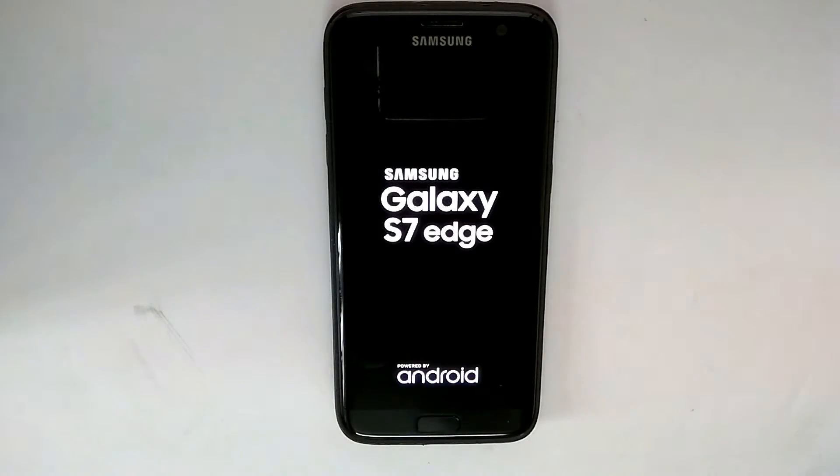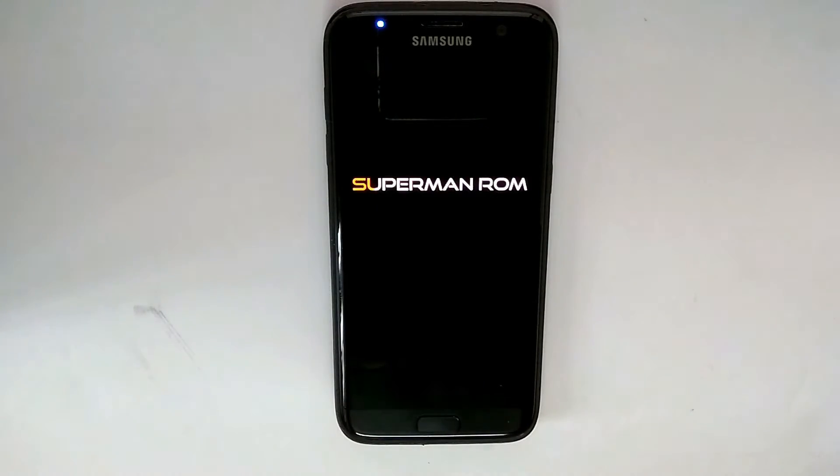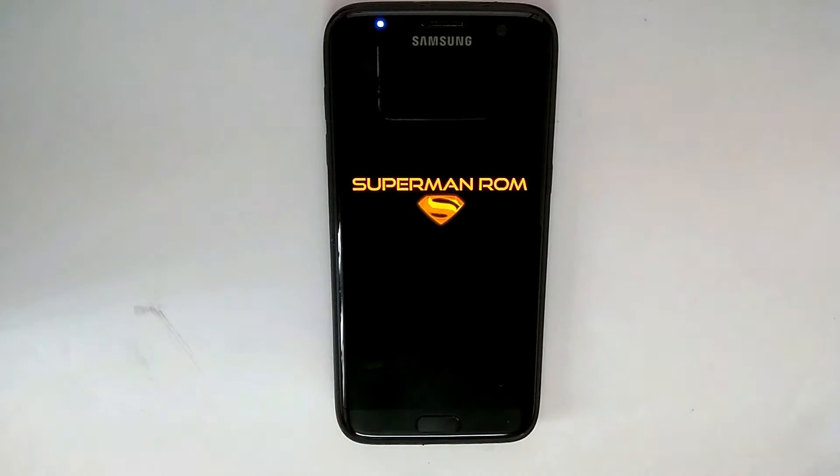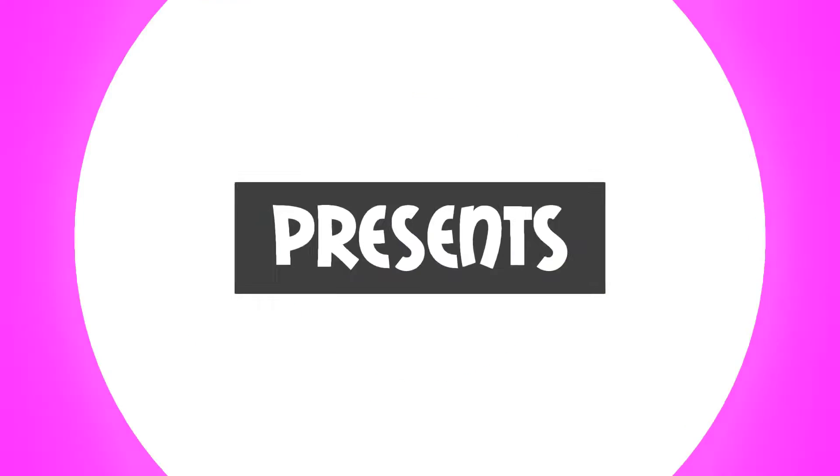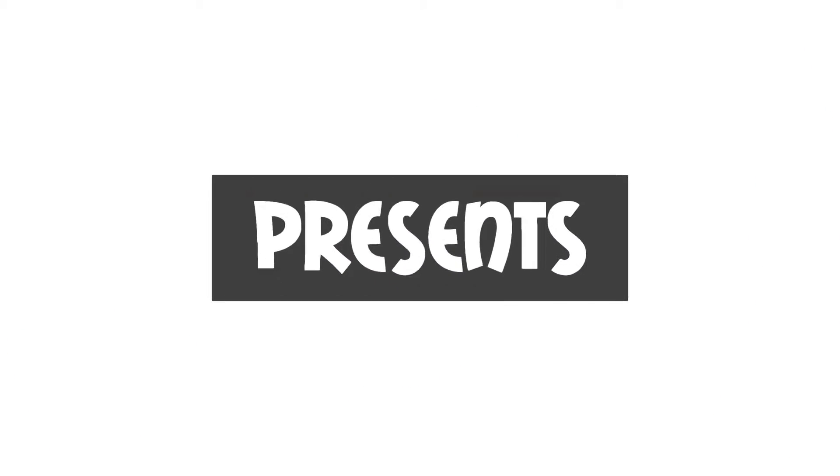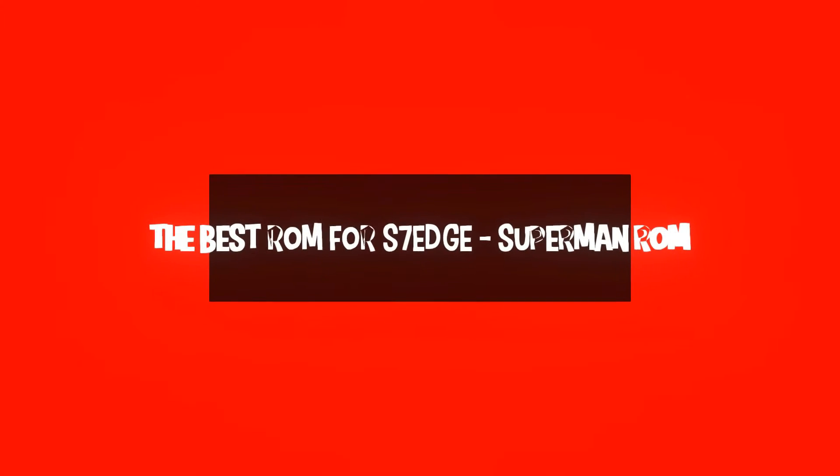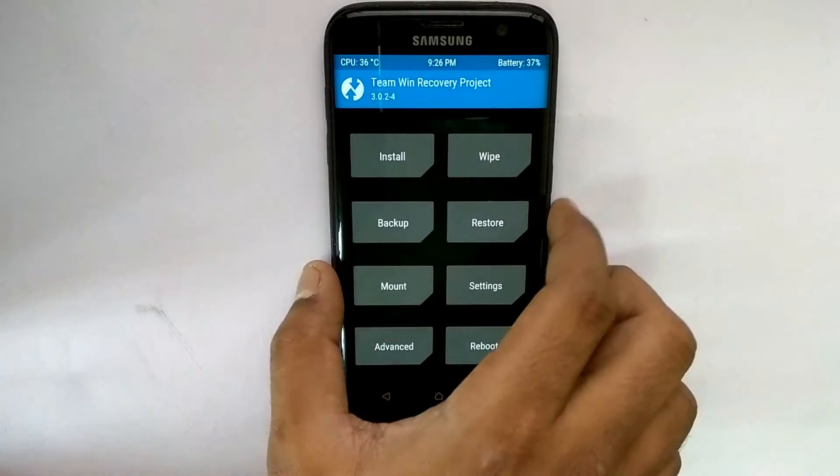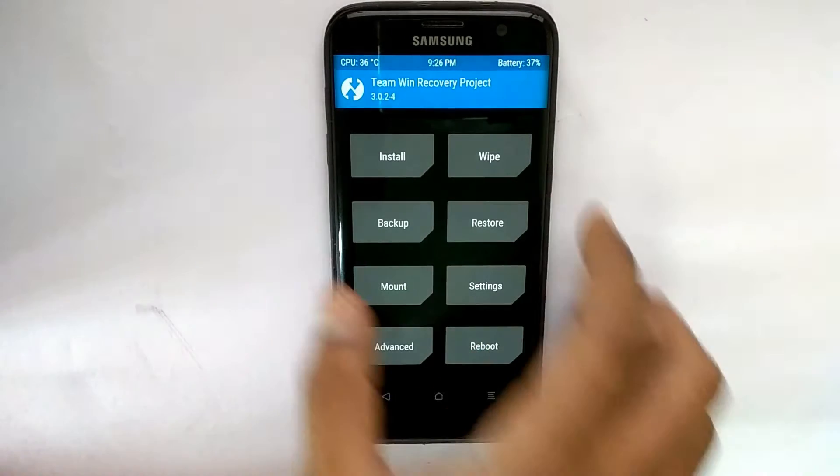Hello awesome people, welcome to Smartphone Tutorials. Today we're going to have a look at the installation process for one of the best ROMs for Samsung Galaxy S7 Edge. Let's begin. Now to begin with the prerequisites, you need to have